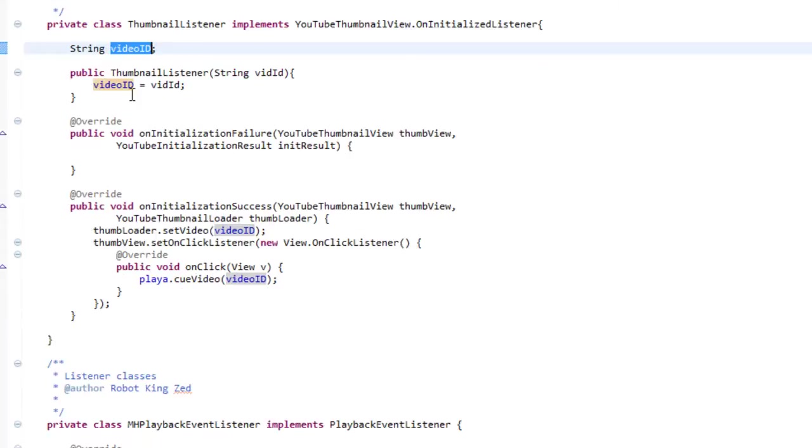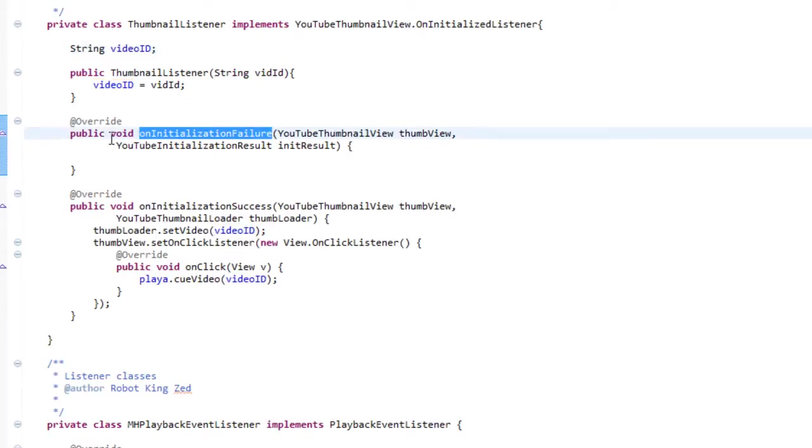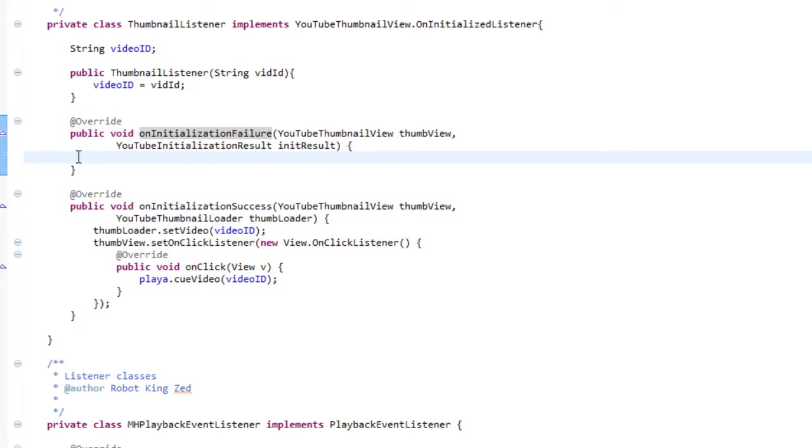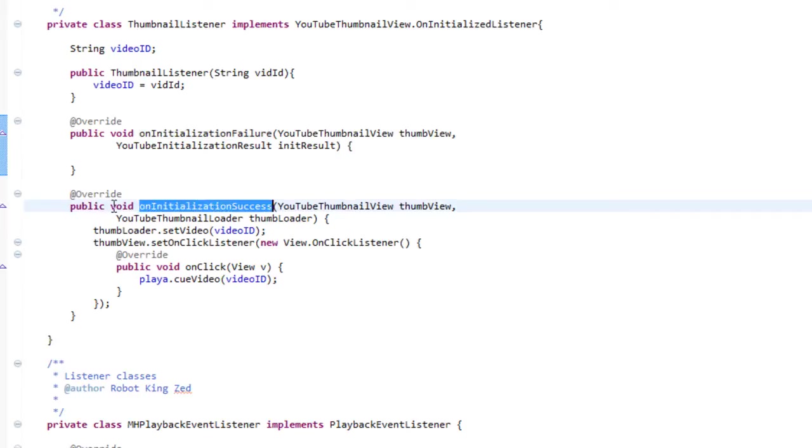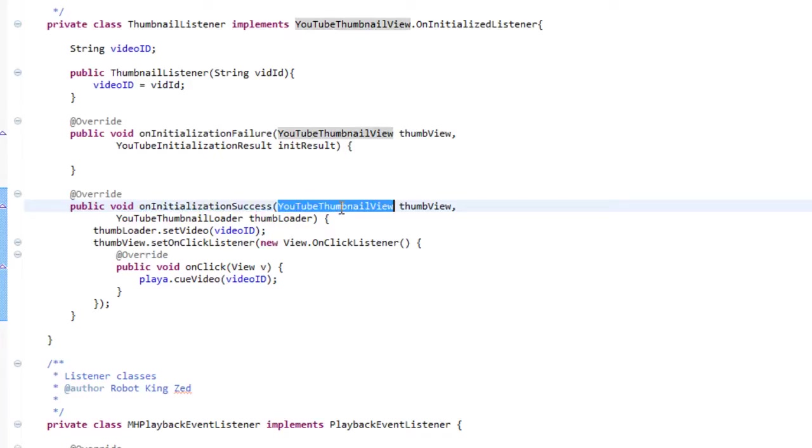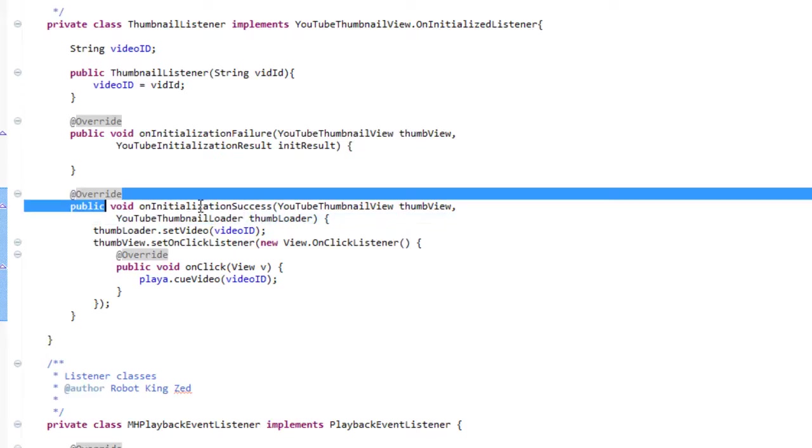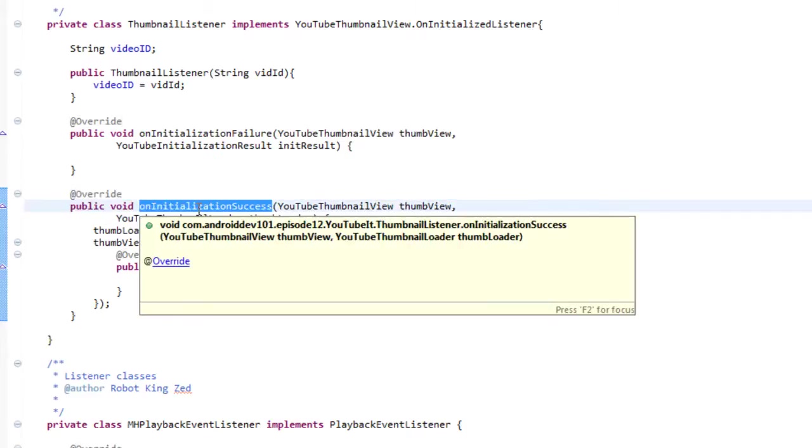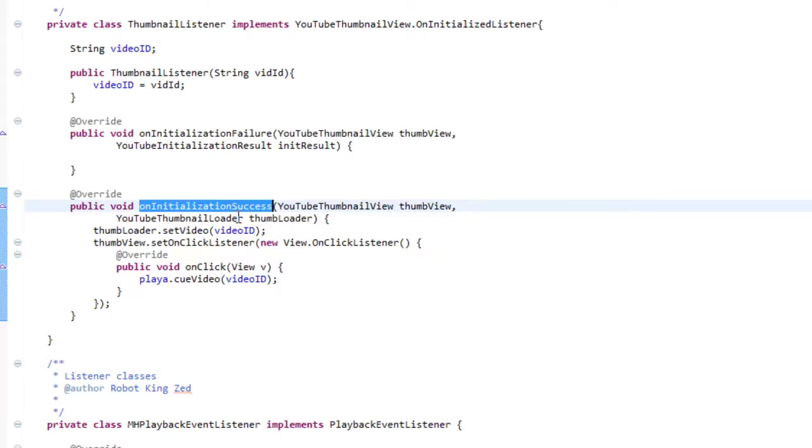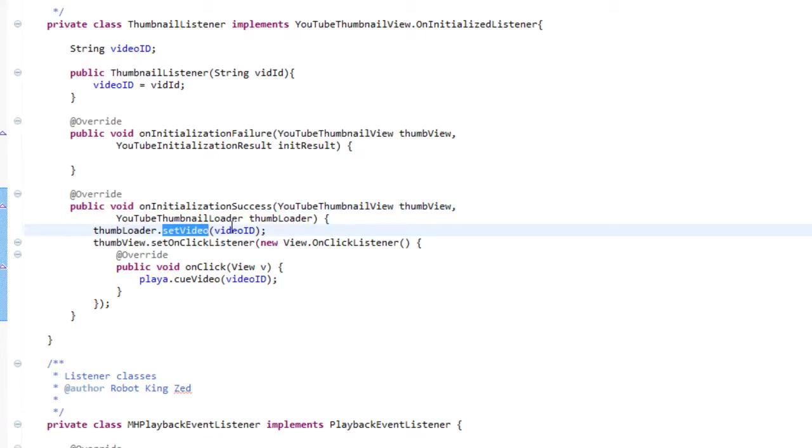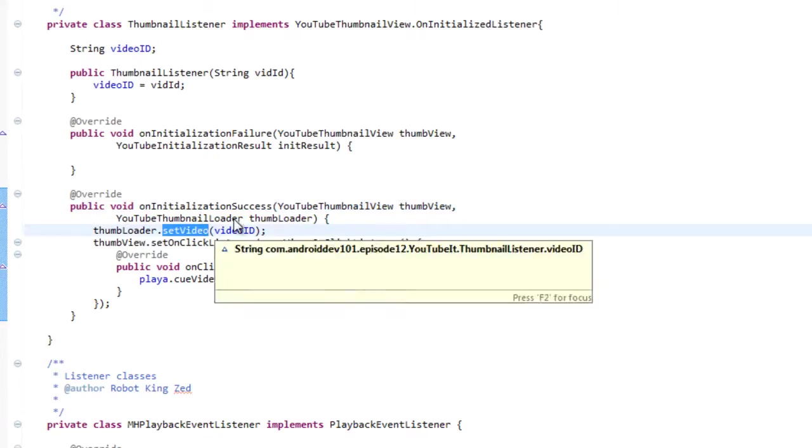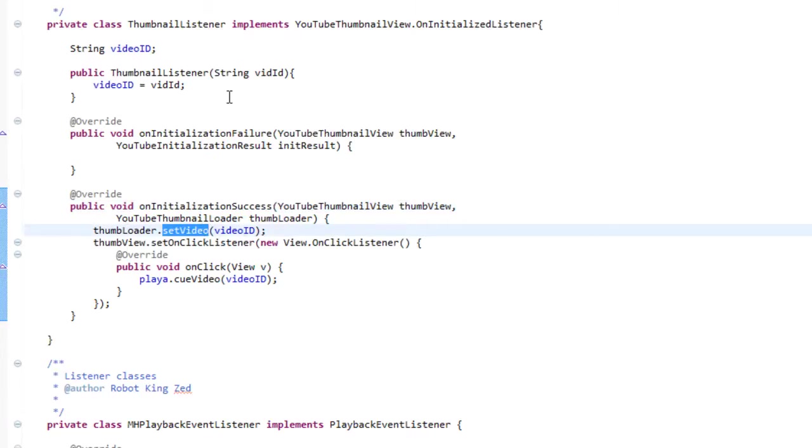And then we have two callbacks that are important. We have an initialization failure, which we're not going to really do anything in this demo, but you could post a warning or an error to the user. And more importantly, the on initialization success. And you see it gets a YouTube thumbnail and YouTube thumbnail loader. Now this loader is going to allow us to, this function when it's called back is basically saying, okay, the YouTube thumbnail view is ready to go. You can now call the function you need on it. So we're going to utilize that to set a video to our video ID, which we set earlier. And that's going to actually load the thumbnail for that video. And then we set an on click listener, which will call our video to play in our YouTube view.